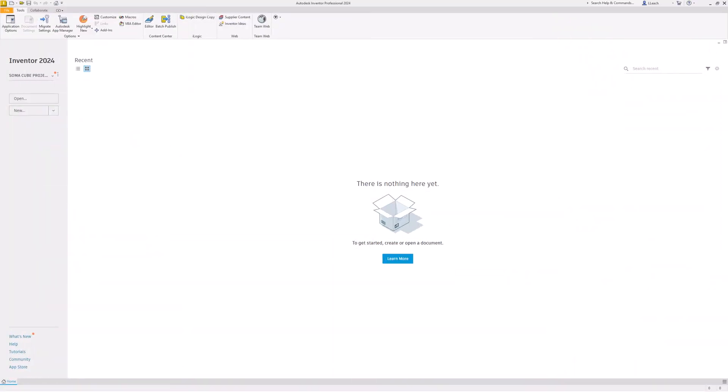Hey everybody, so in this video I am going to be using Autodesk Inventor and I'm going to show you how to create a very basic exploded view and a parts list. I want to do an exploded view and parts list of the flashlight that we designed earlier.